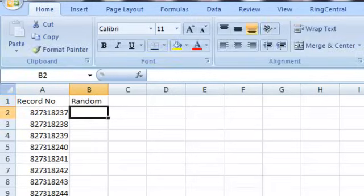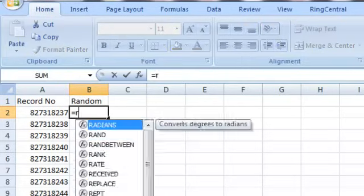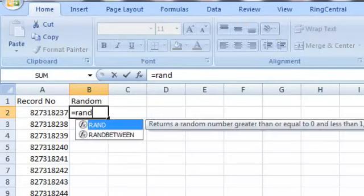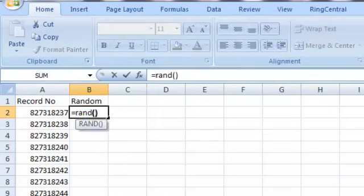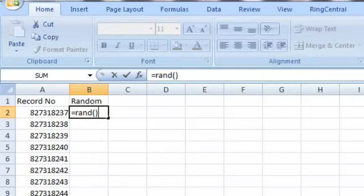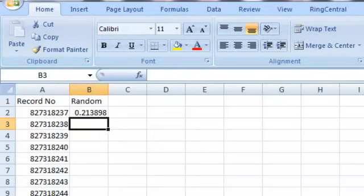Click enter, and then we're going to type in equals RAND open close parentheses. This is a function in Excel that creates or generates a random value on the fly. We're going to click enter, and you can see it just generated a random value.